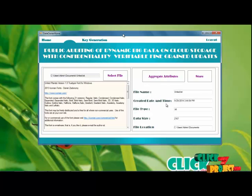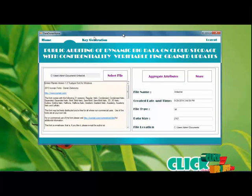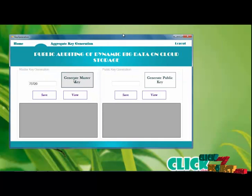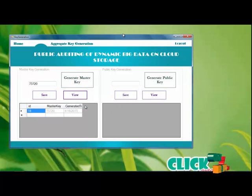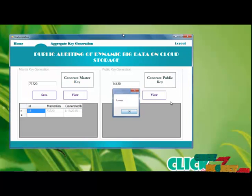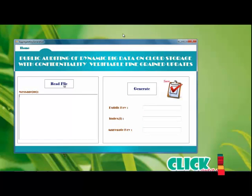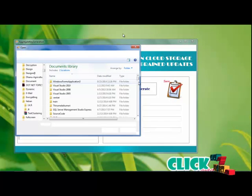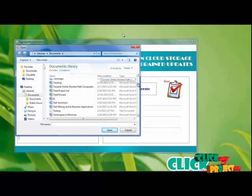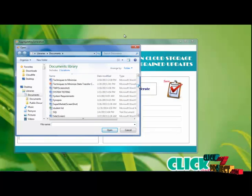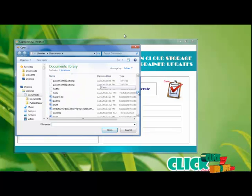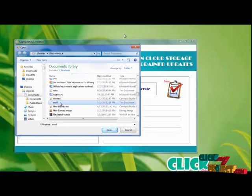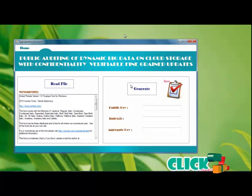The application shows file details: click to get the file name, file type, and all file information. Then save it into the database. Next, we generate the master key and then the public key. Master key and public key are generated for your service. Then collect the previous file, select it, add the file, and generate the aggregate key. Save the process.